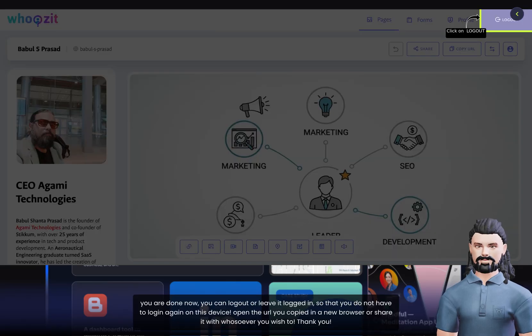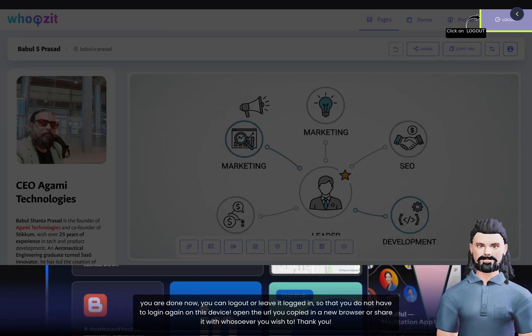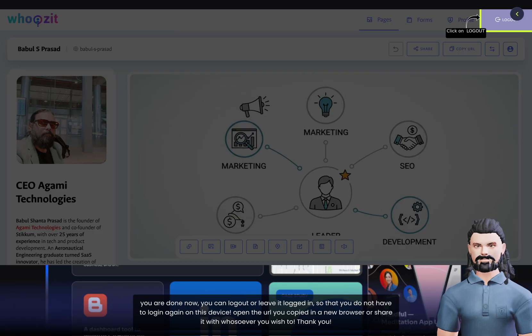You can log out or leave it logged in so that you do not have to log in again on this device. Open the URL you copied in a new browser or share it with whomsoever you wish to. Thank you.